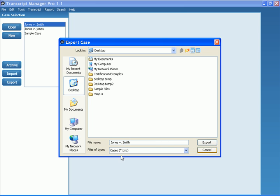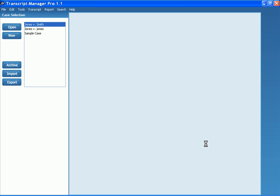And go ahead and click Export. You'll notice it saves it as a .tmc or Transcript Manager case in whatever location you desire. So, I'm going to go ahead and hit Export. And that case has now been exported.